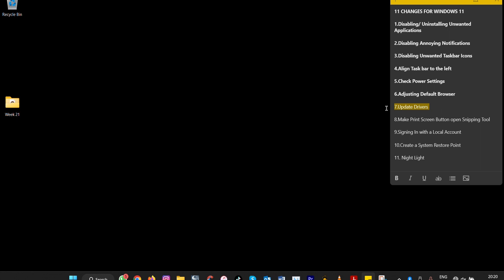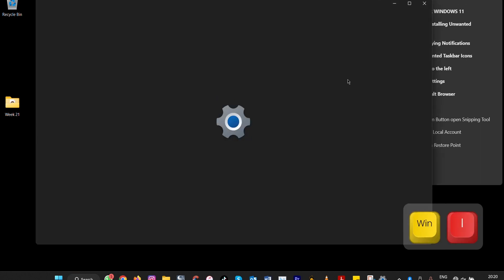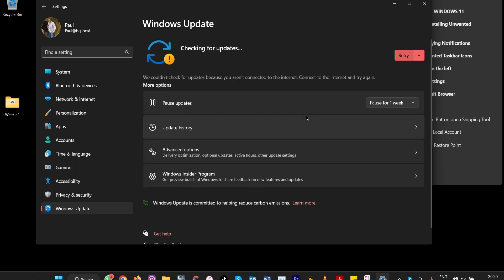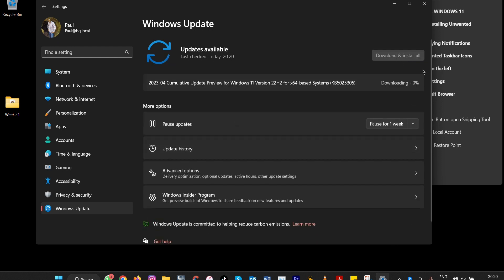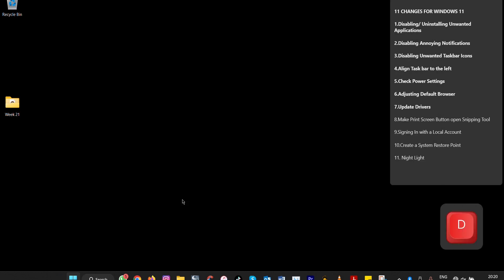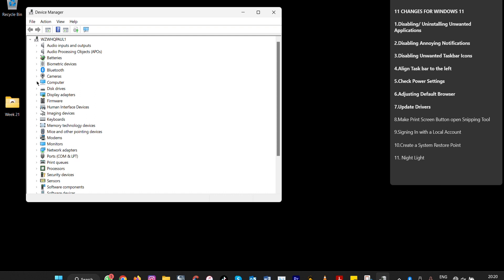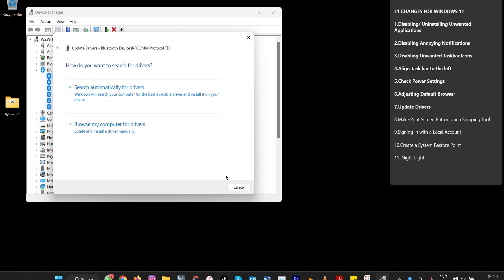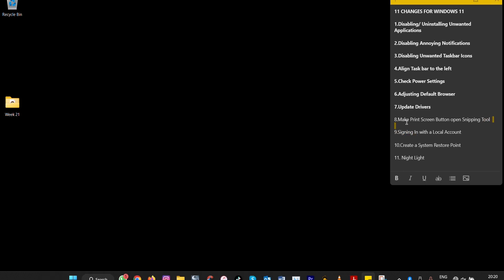Number seven: update your drivers. Go to Settings by pressing Windows + I, then go to Windows Update and click 'Check for Updates.' If that shows an error, you can download and install drivers from the manufacturer's website. Alternatively, type 'Device Manager' in the search box, find your device, right-click, and select 'Update Driver' to search for the latest driver.